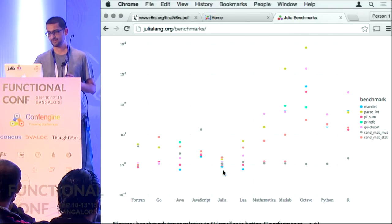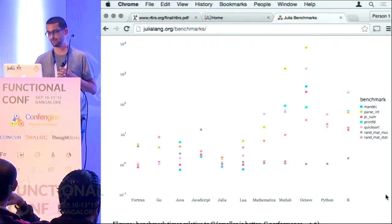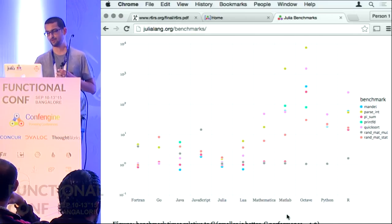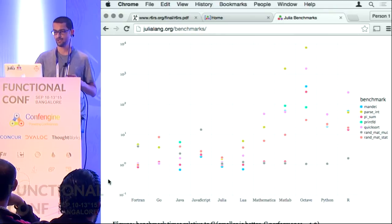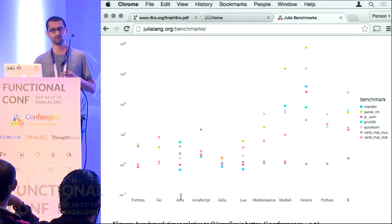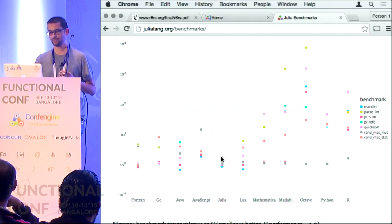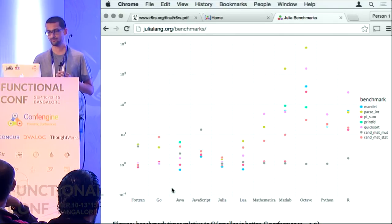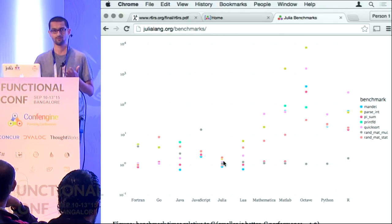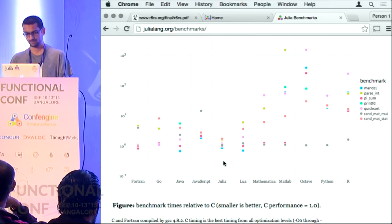Julia has the tightest bunching of all these languages. These are the languages people like to use for scientific, exploratory, data science work. These are the languages people like to use for deployment or high performance stuff. Julia sits right in the middle — it has the features of the former and the performance of the latter. That's a little bit on Julia benchmarks.